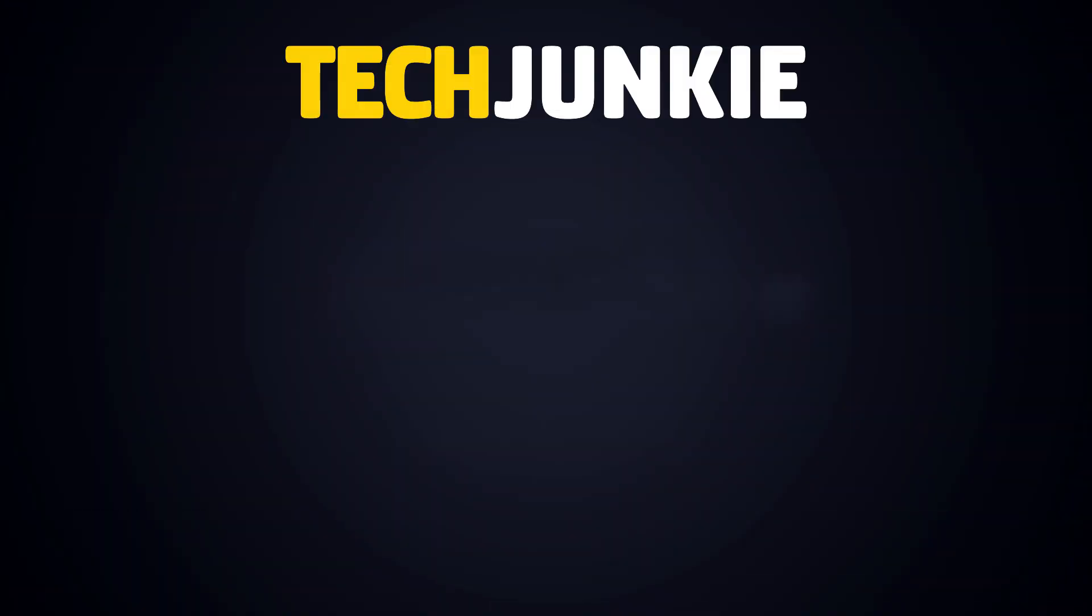If you enjoyed this guide, make sure to check out these other videos you might like and subscribe to Tech Junkie for all sorts of tech news, reviews, and top picks every day.